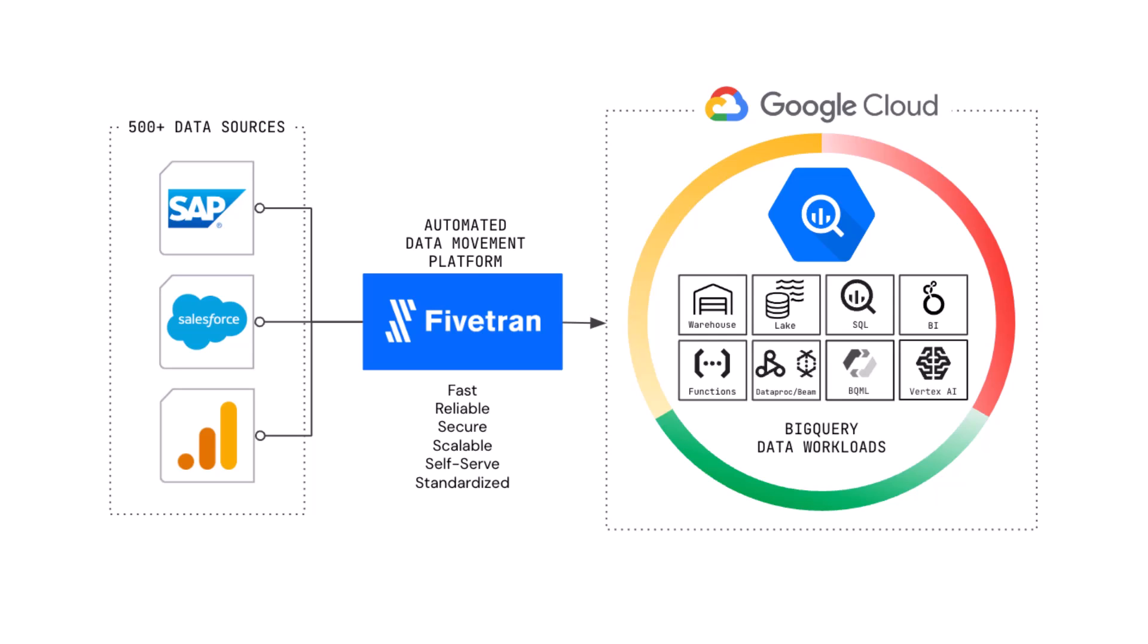When you dig in on the biggest challenge with SAP data at a high level, it's difficult to achieve the speed, the standardization, predictability, and self-service that you want.